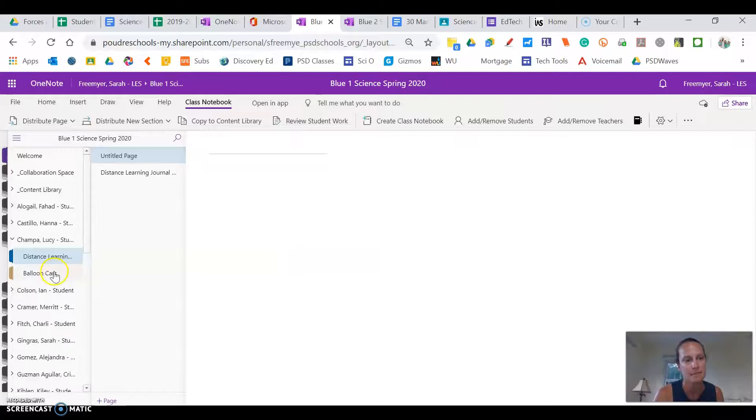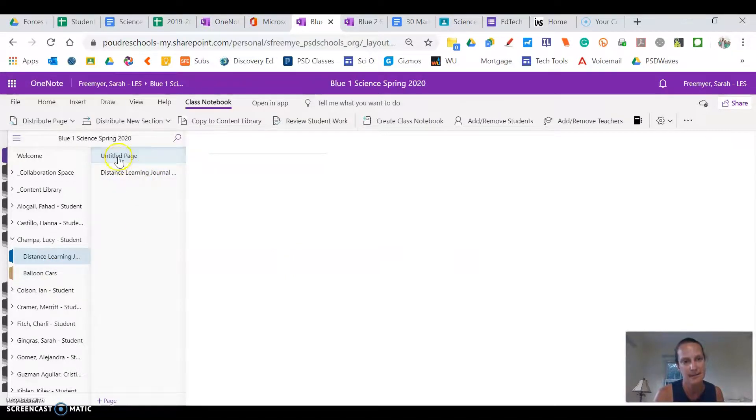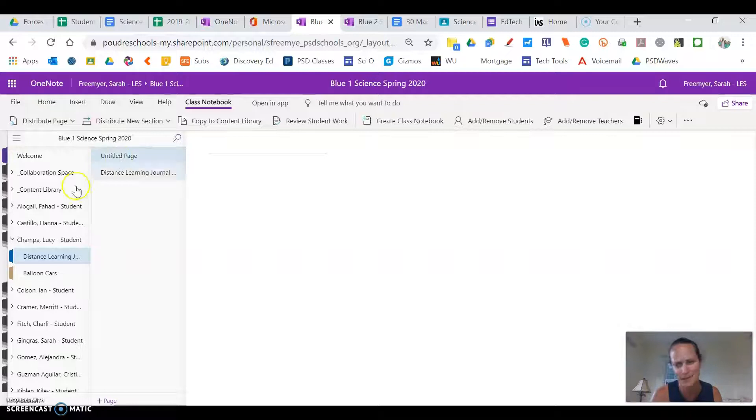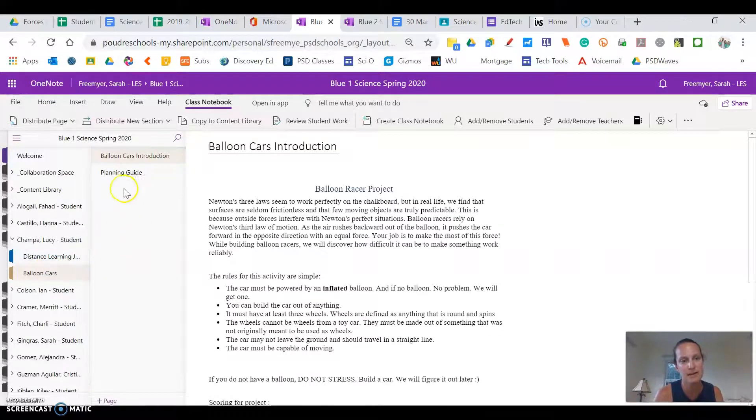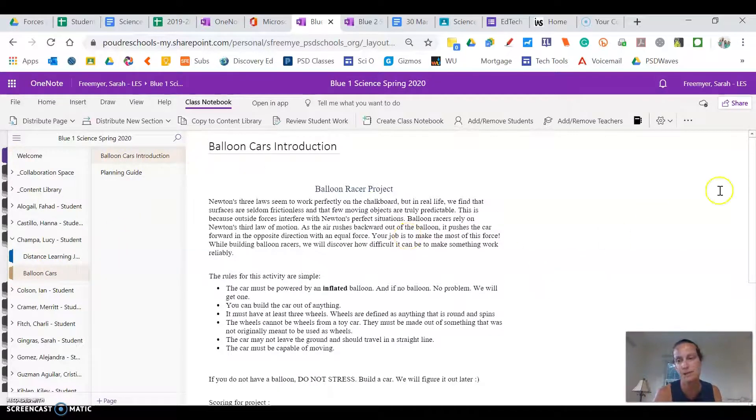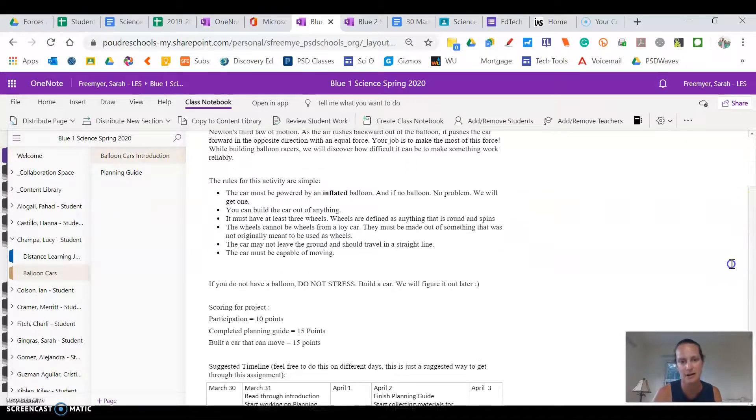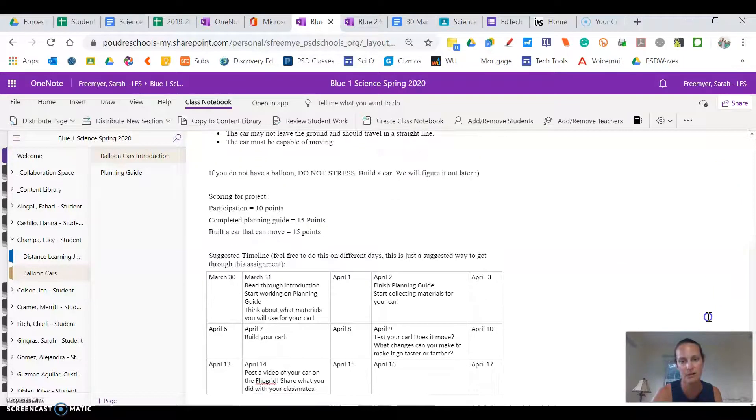There's a distance learning journal. And again sorry that untitled page I don't know. But in balloon cars today where you will be working is first read through the introduction about how to make a balloon car and the goal.